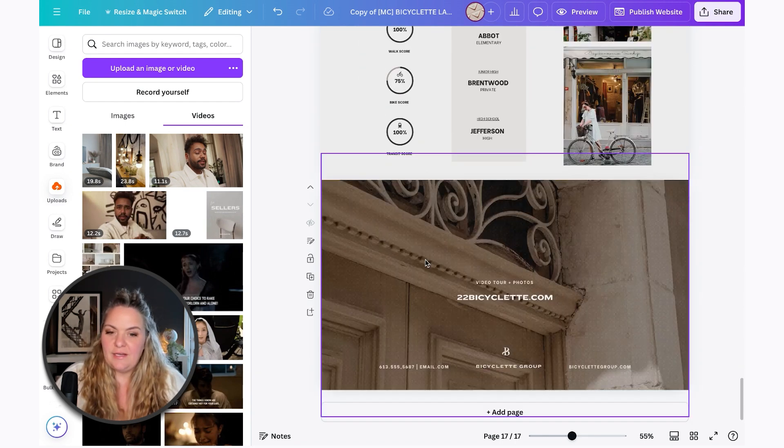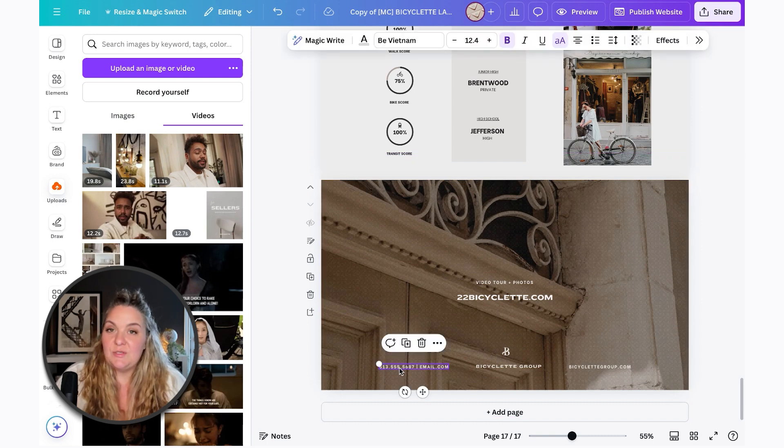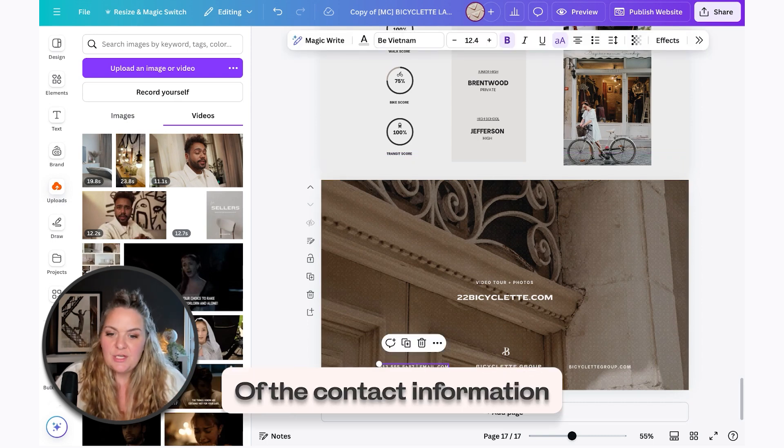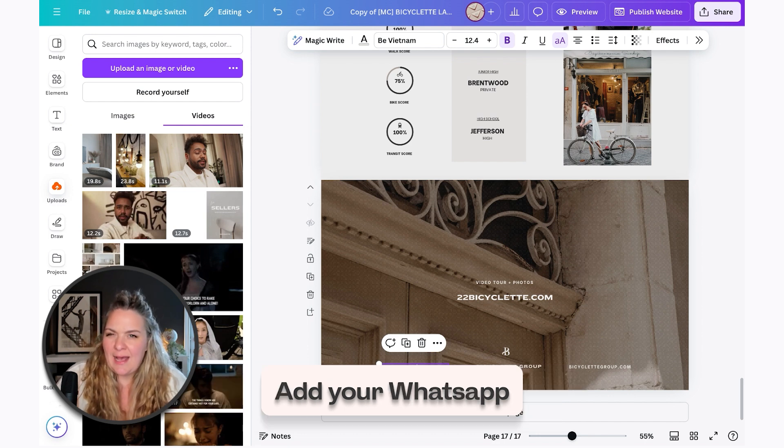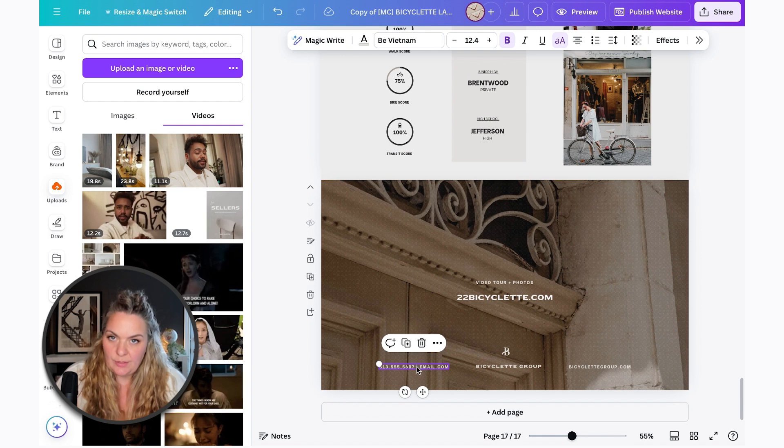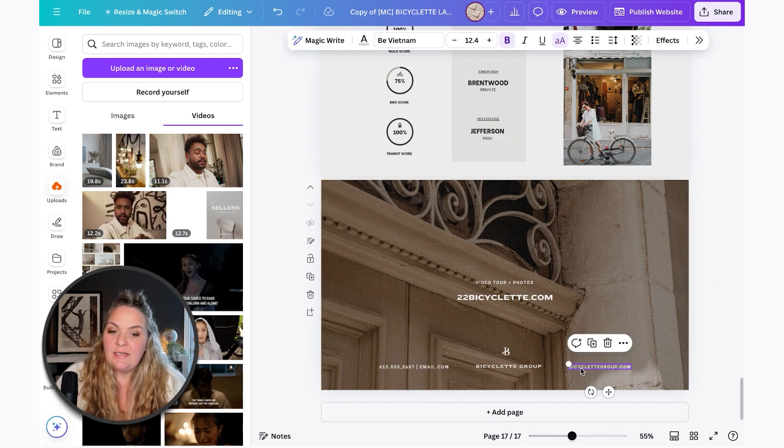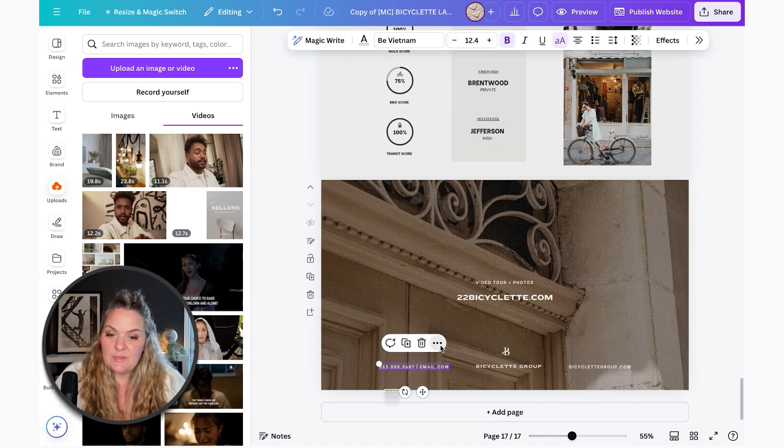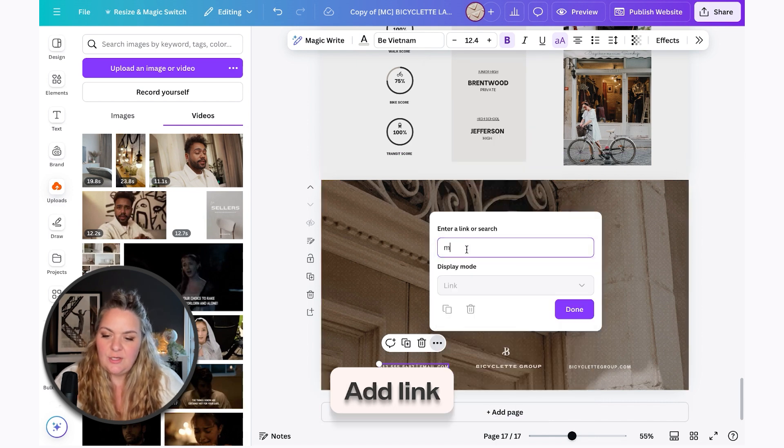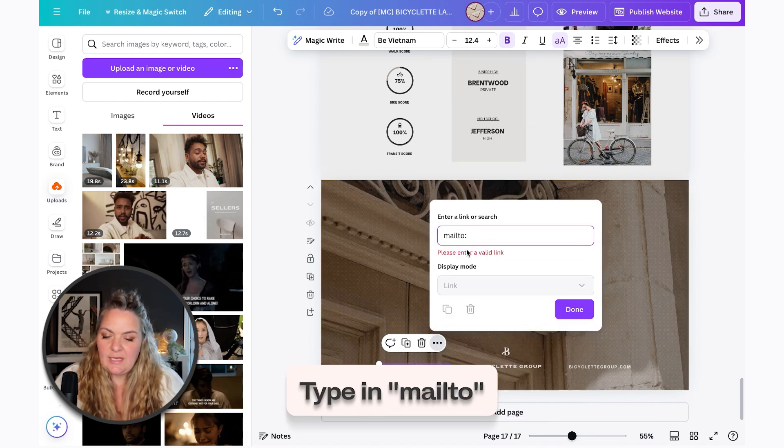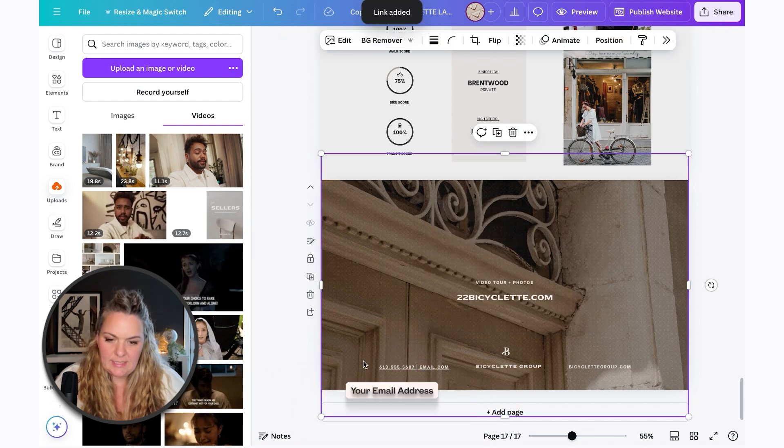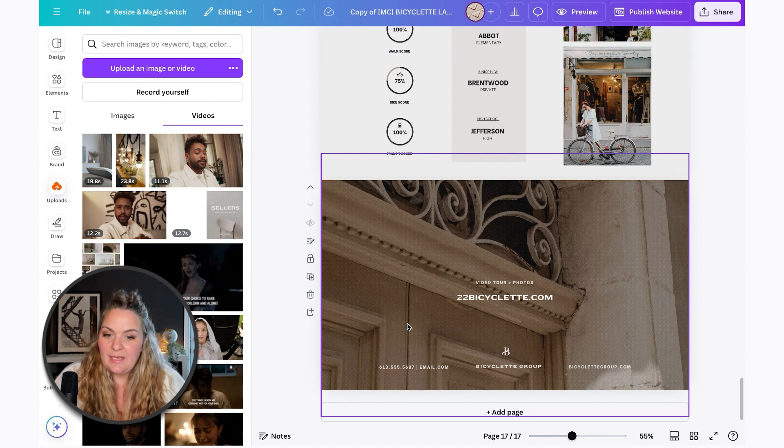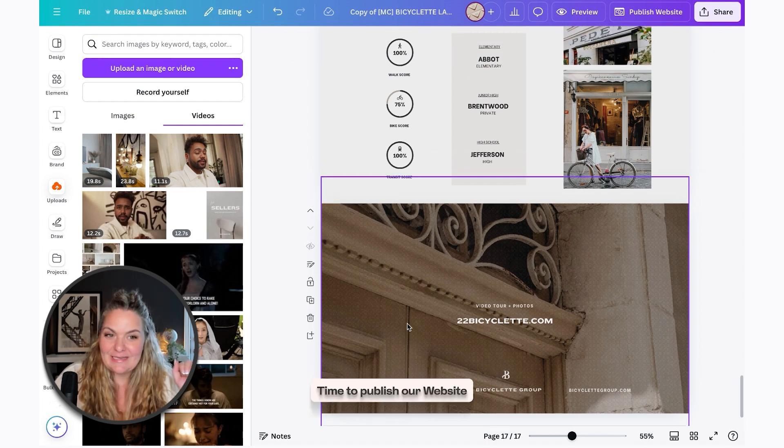And the very last thing I like to do is add links for any of the contact information. So instead of your phone number, you might want to add your WhatsApp, your email here, and then connect it to your actual email. I'll show you how to do that in a second. And you can connect your actual website here as well. To connect your email, you're just going to select these three dots and add link. And then you're going to type in mailto and then your email address. And now when you click that, it will send them to the email and then you're good to go.